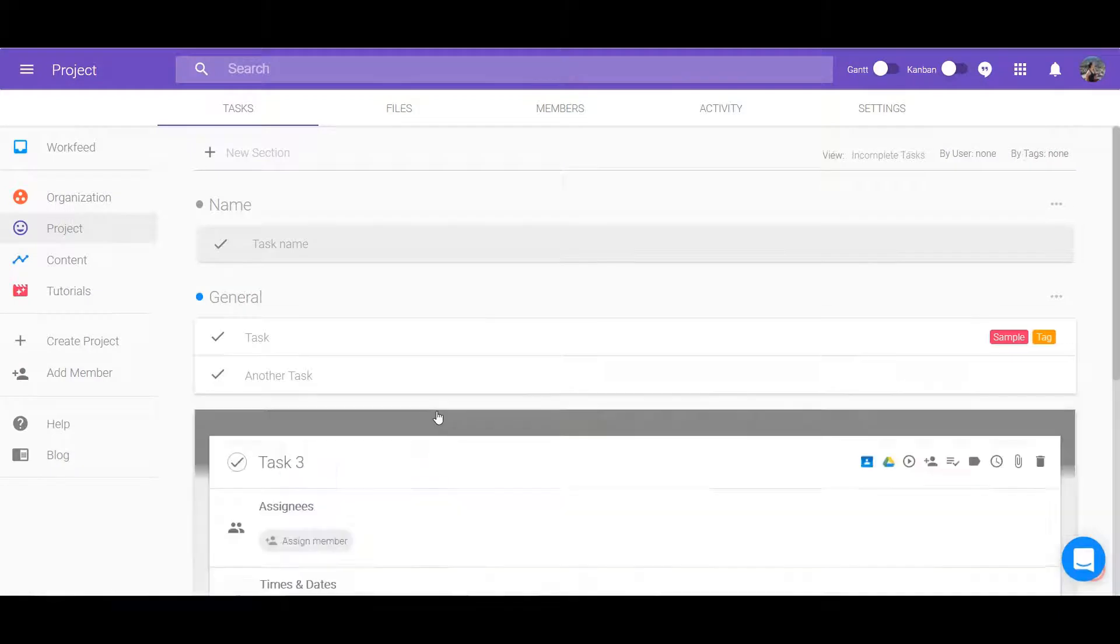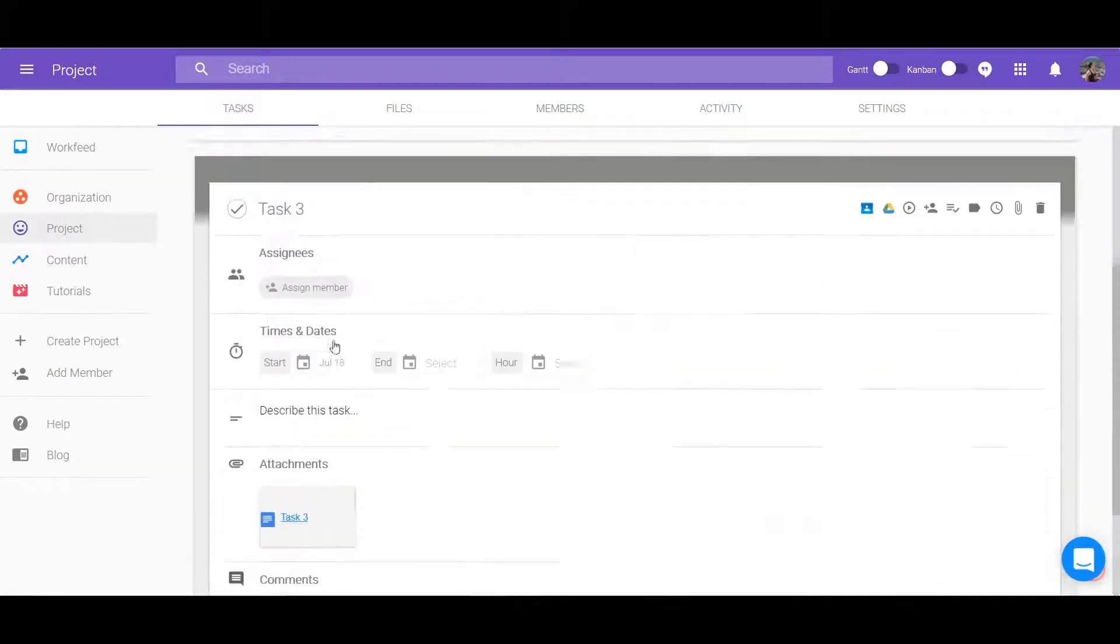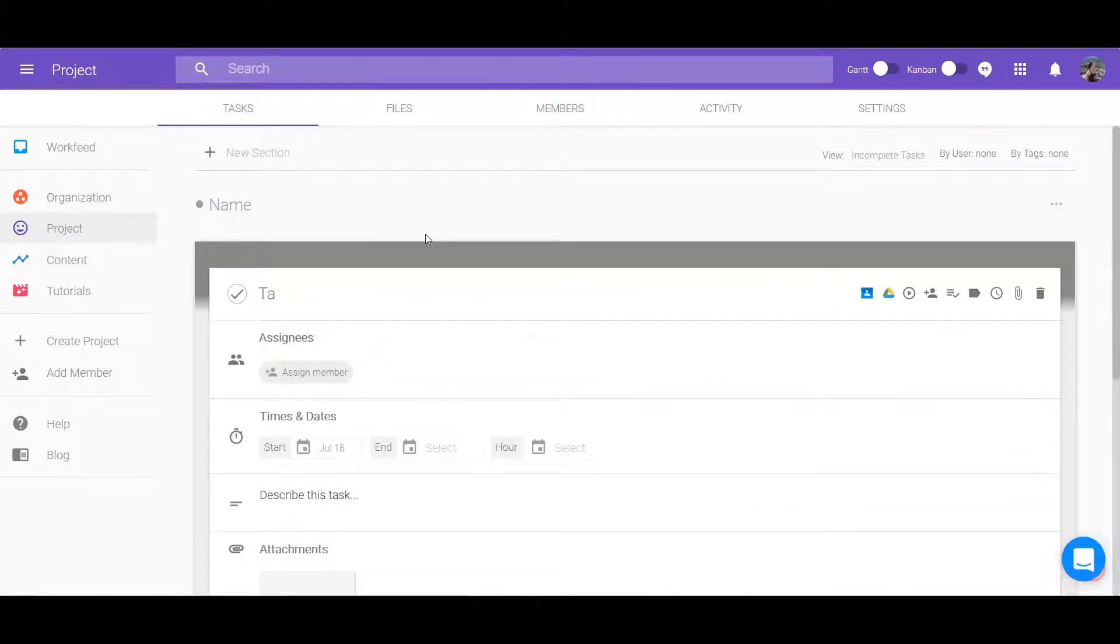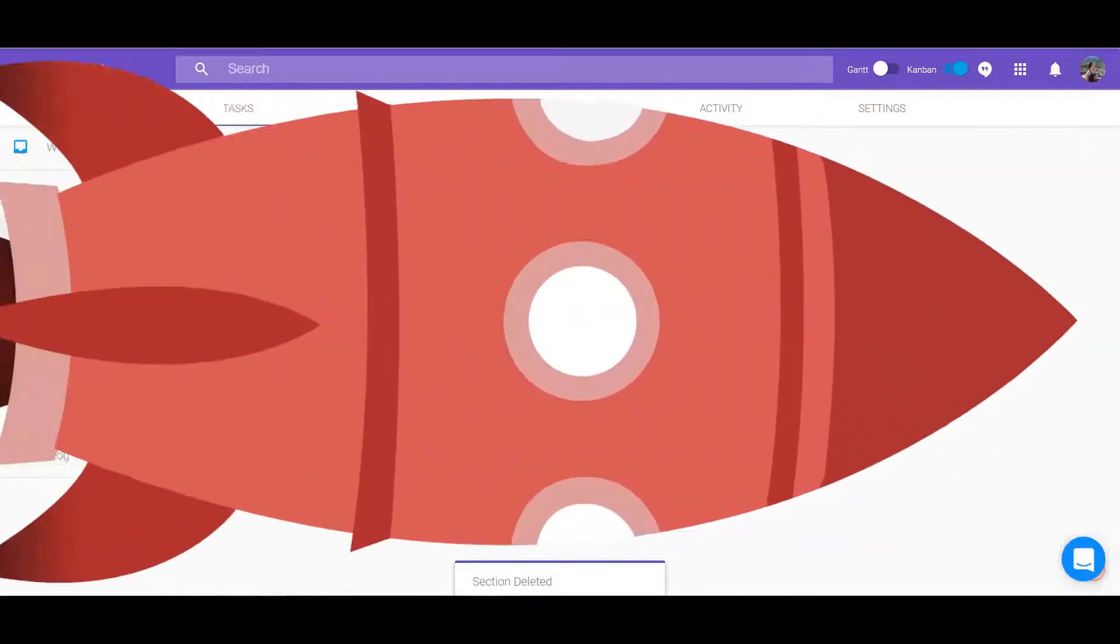Edit a task by expanding it and make the change there. Delete it by clicking on the trash icon.